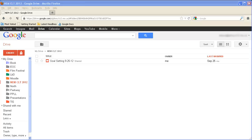Hi, this is Bill. Today I want to show you two things. I want to show you how to create a document inside of Google Docs, or now called Google Drive, and I want to show you how to share it as well.